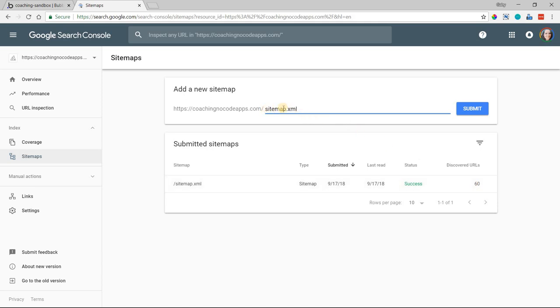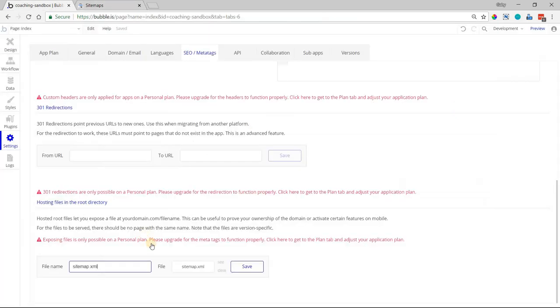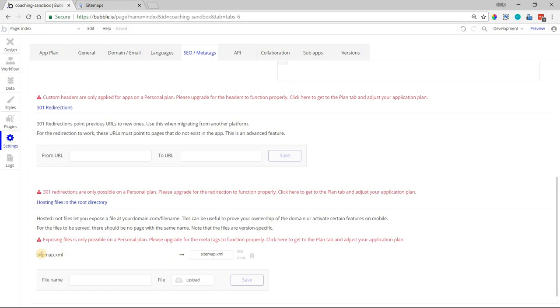Again, labeling it sitemap.xml is going to be the easiest, most straightforward method of doing this. If you need to update your sitemap for whatever reason, just delete it from your list here. I've got this set up here. Once I hit save, now this file has been saved to the root directory of my application.